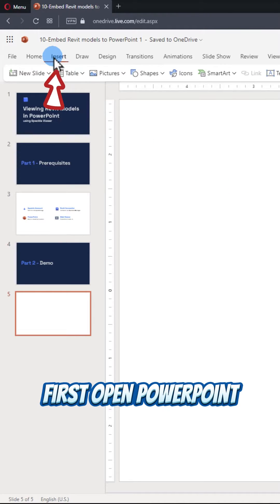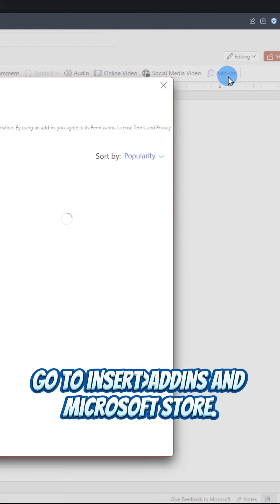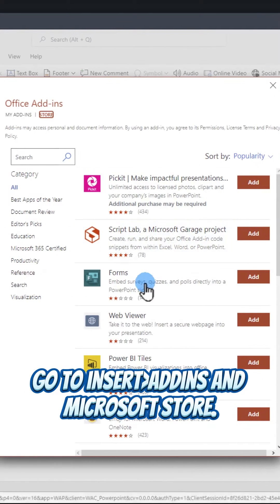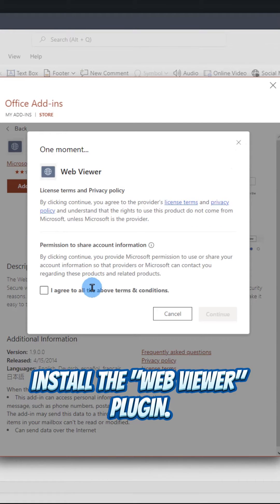First, open PowerPoint. Go to Insert, Add-ins and Microsoft Store. Install the WebViewer plugin.